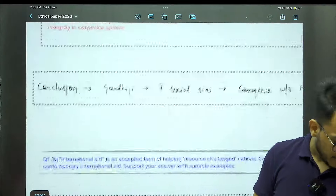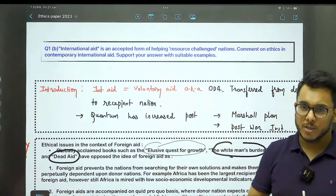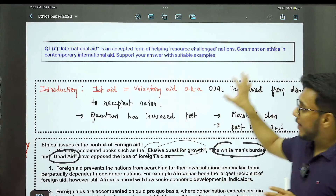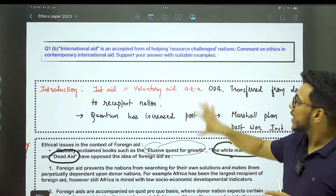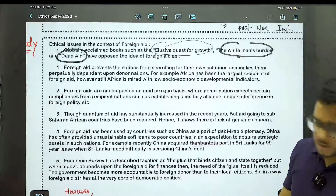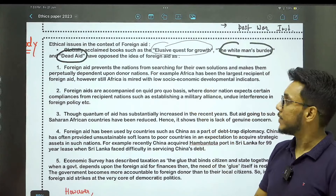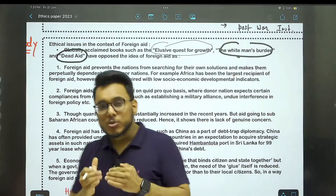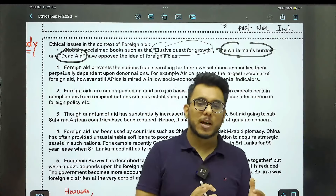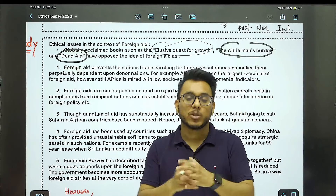Now let me discuss the international aid question. I told you that explaining what international aid is — that is not the difficult part. But when we talk about the ethics of international aid and supporting that with suitable examples, that is the tricky part. After discussing international aid, you need to talk about the ethical issues in the context of foreign aid — whether you support or oppose it, you need some keywords, some references, to give authenticity to your answer.